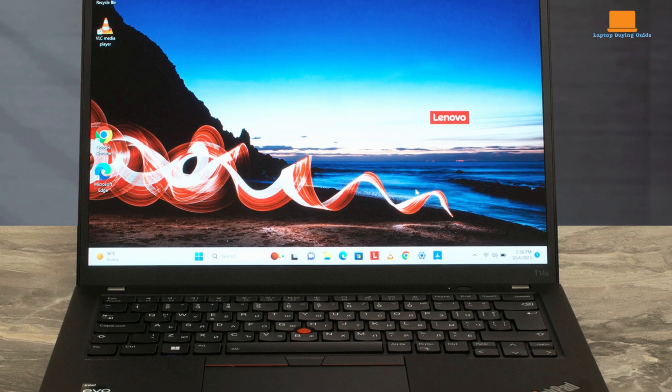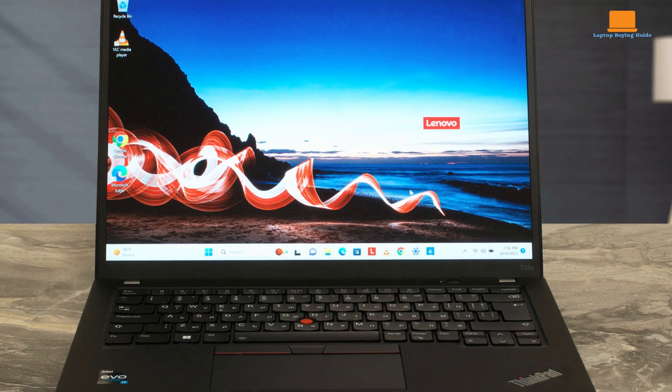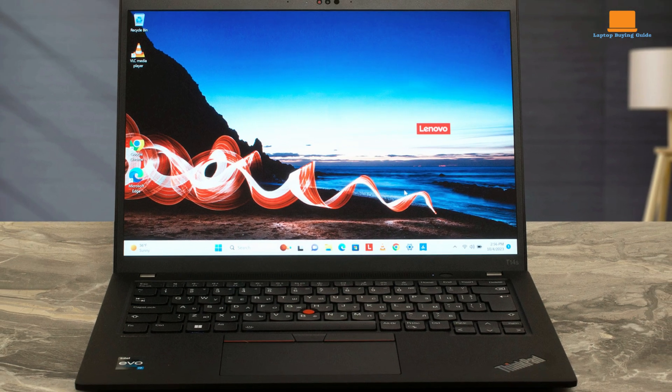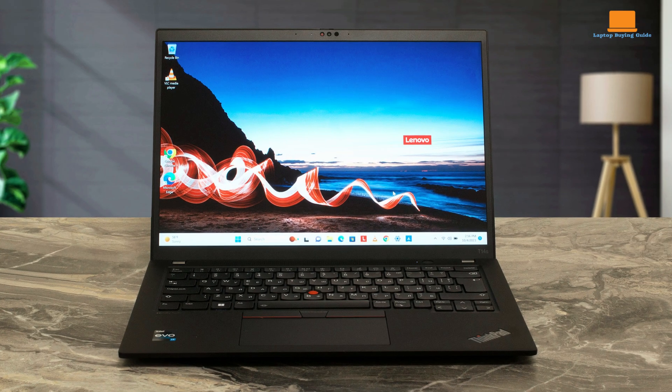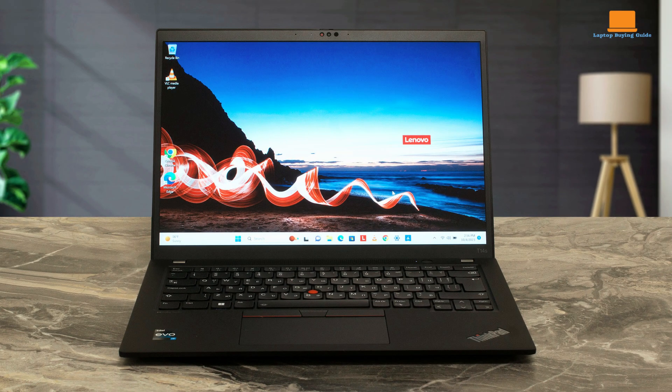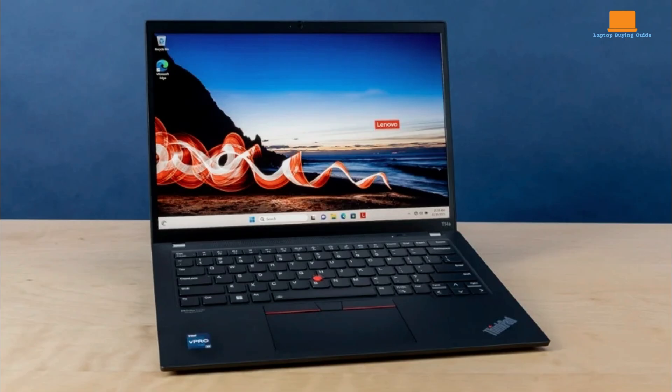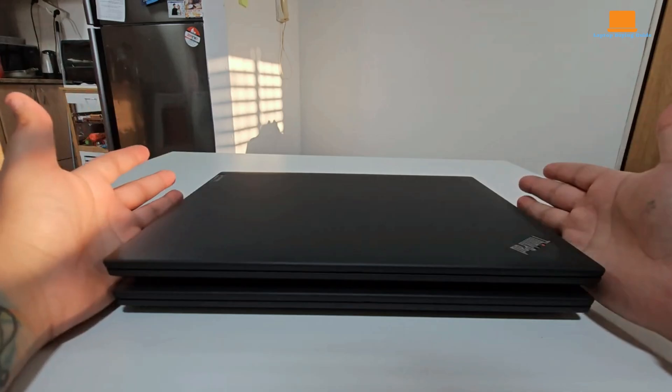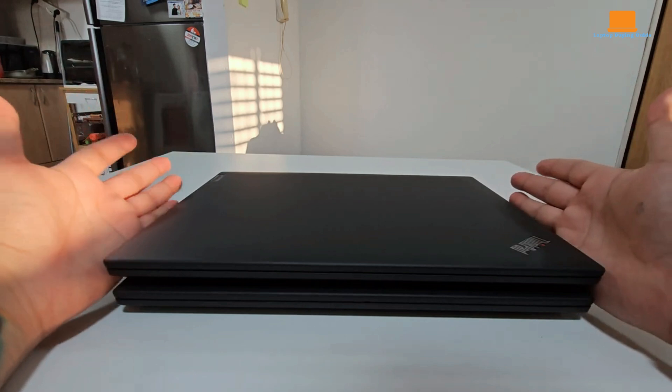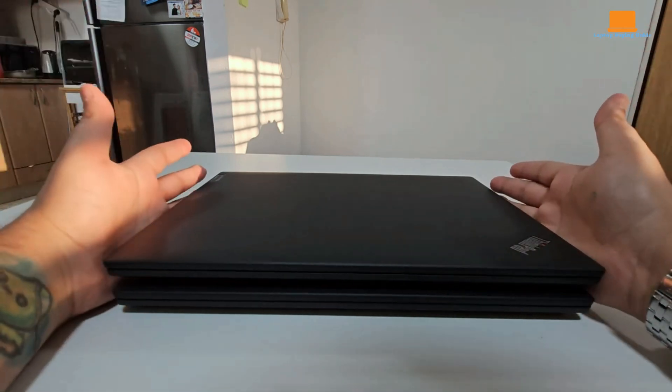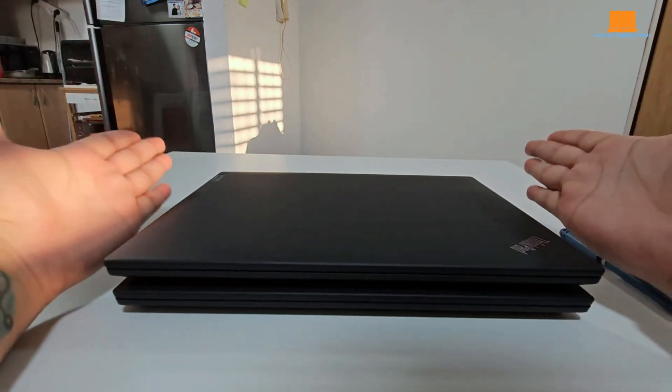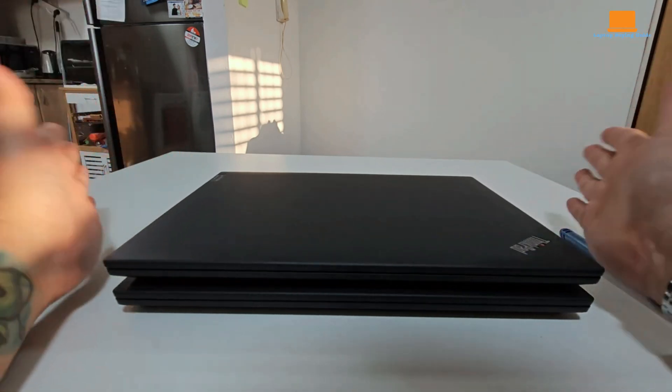Our review unit featured a 12th Gen Intel Core i7 processor with V-Pro technology, ideal for businesses requiring advanced manageability features. Memory options range from 8GB to 32GB, and storage capacities go up to 2TB. There's also the option to add 4G LTE mobile broadband for connectivity on the go.